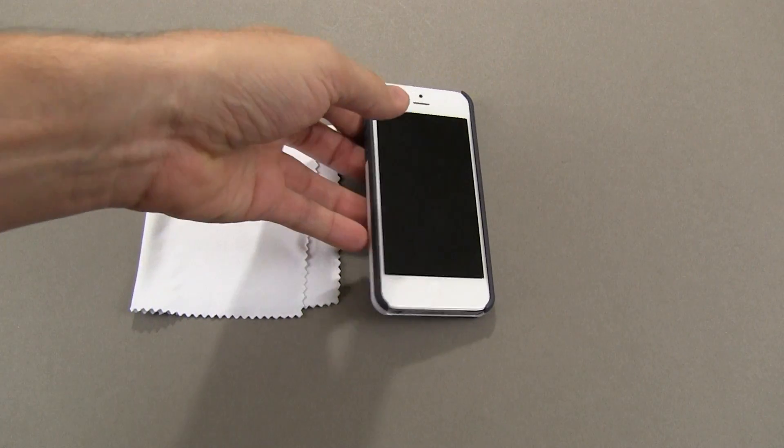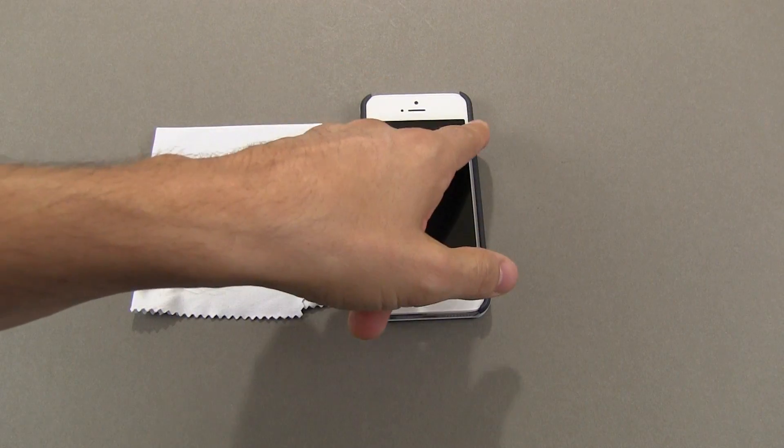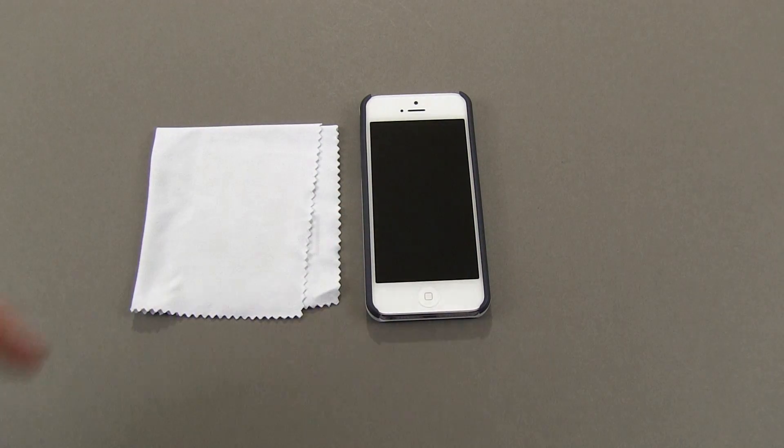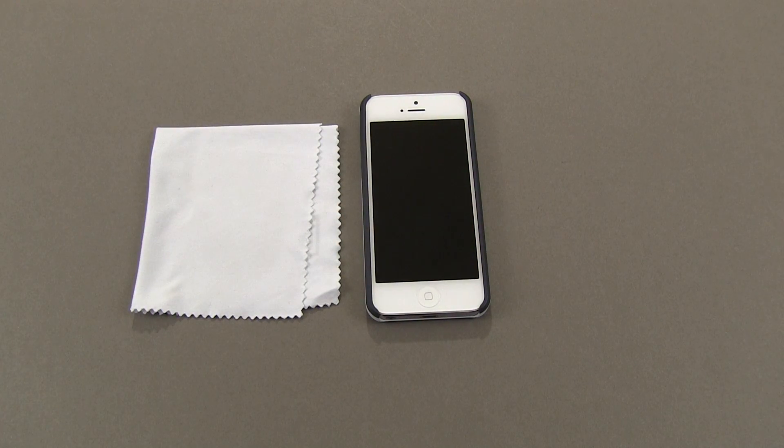To get the case off, do the reverse of what I showed you. Work one end first and pop the case out like that.